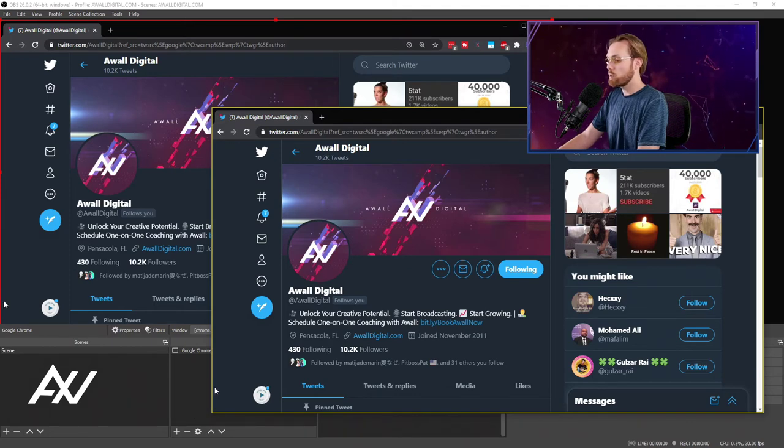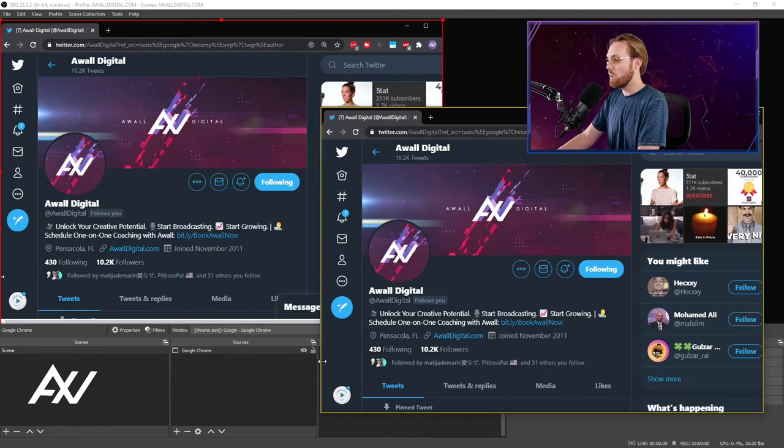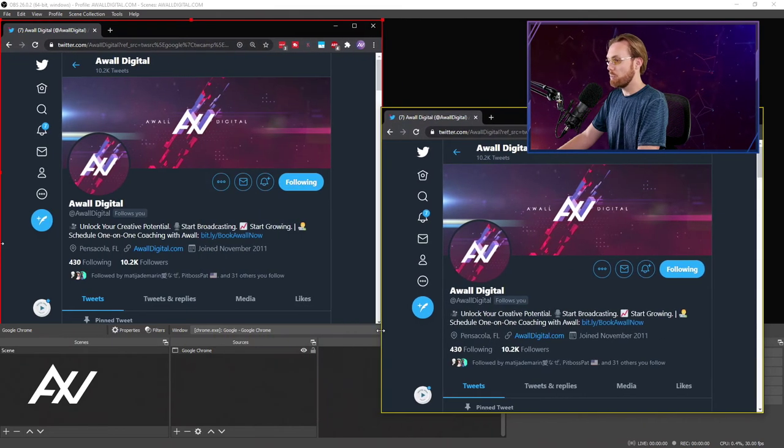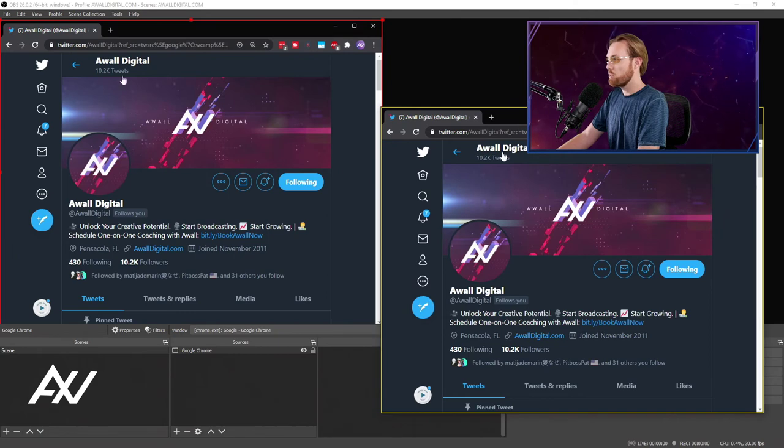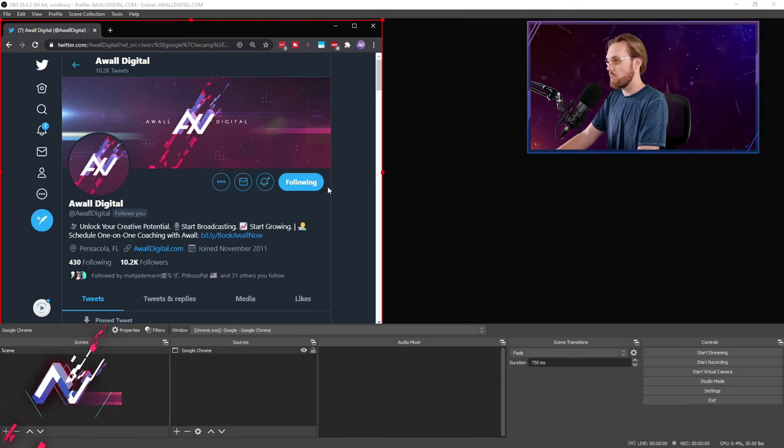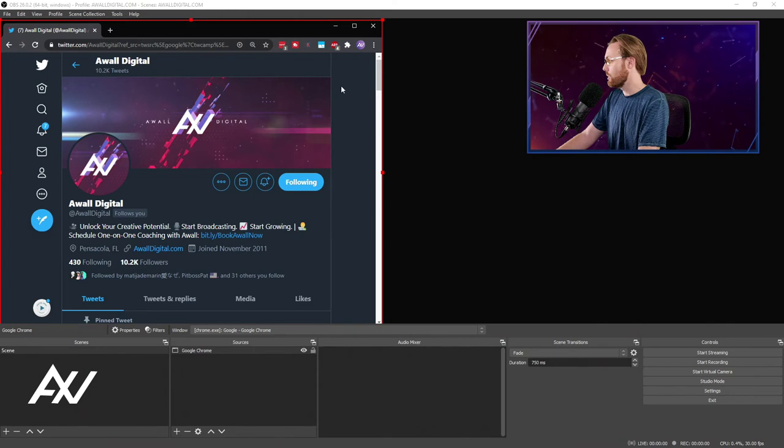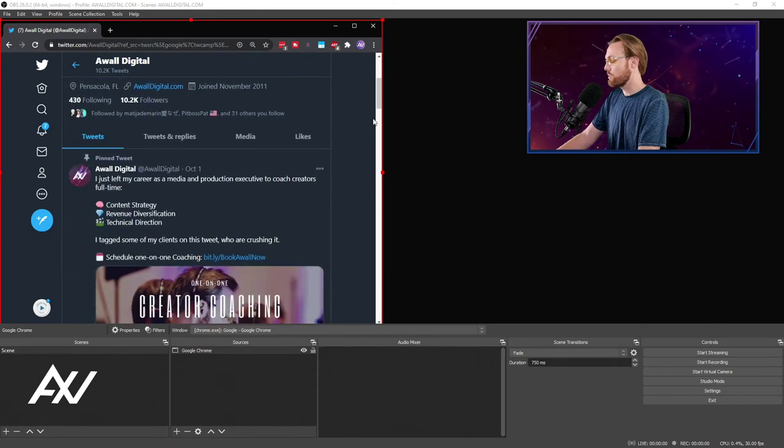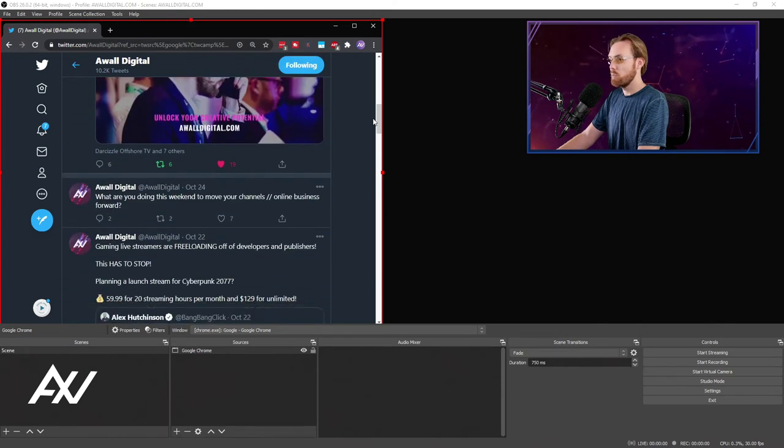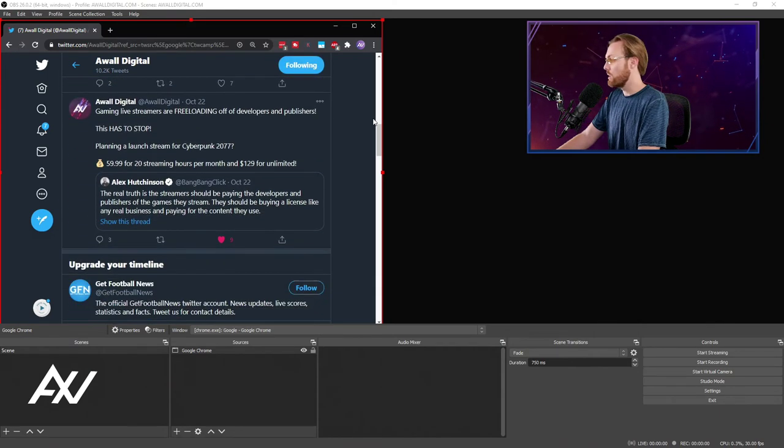Or if you just want to make it one little particular part, let's say you just wanted to show a Twitter feed, for example. You could do that. You could drag that to your other monitor and you could browse through Twitter and it would capture that in OBS.